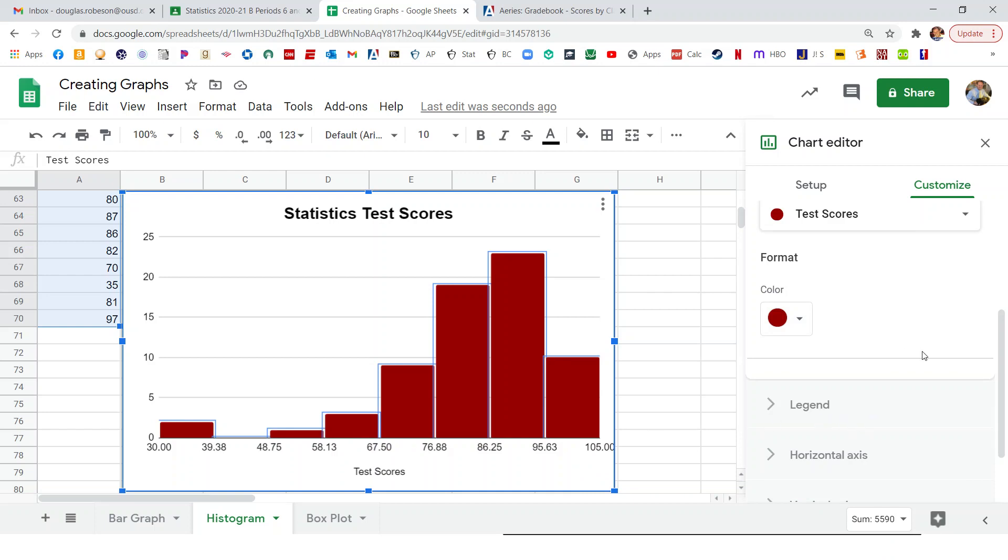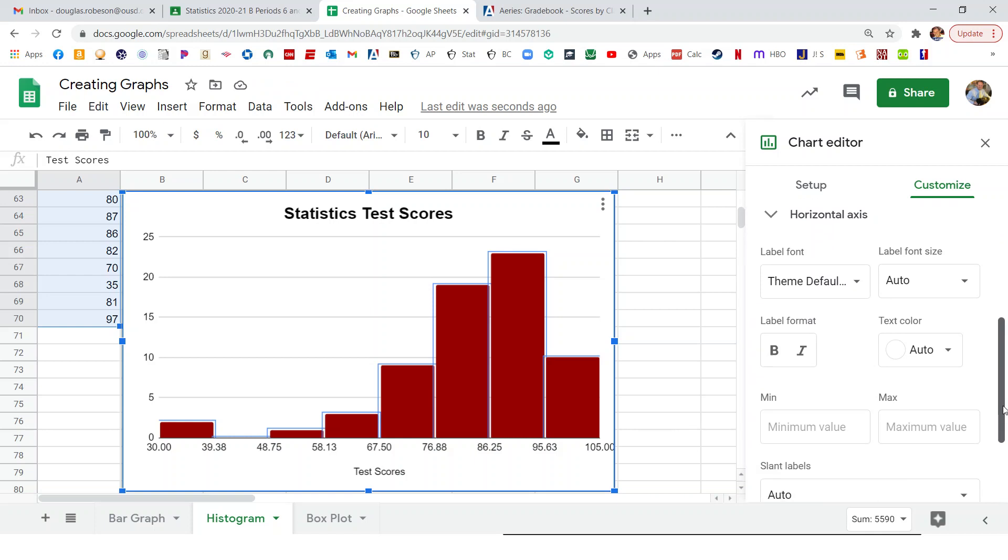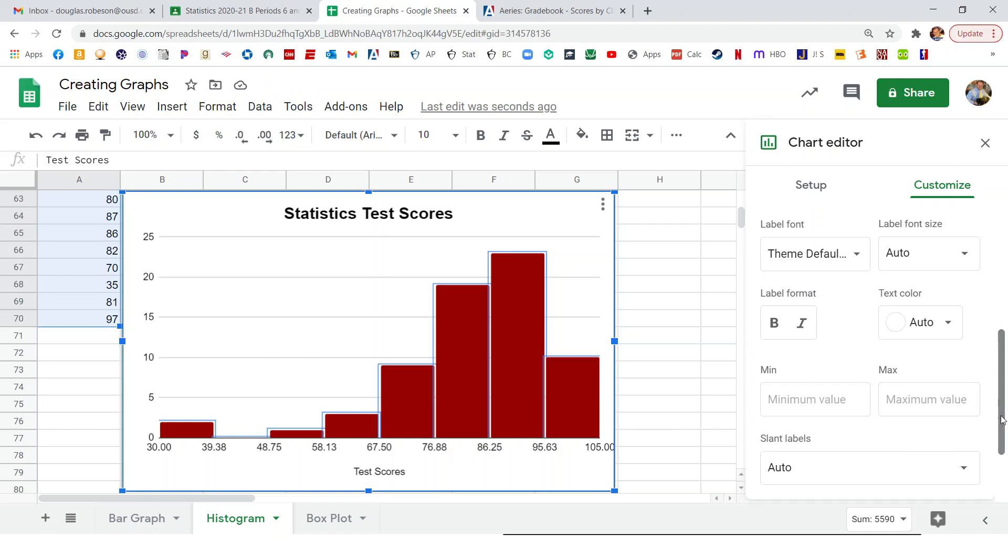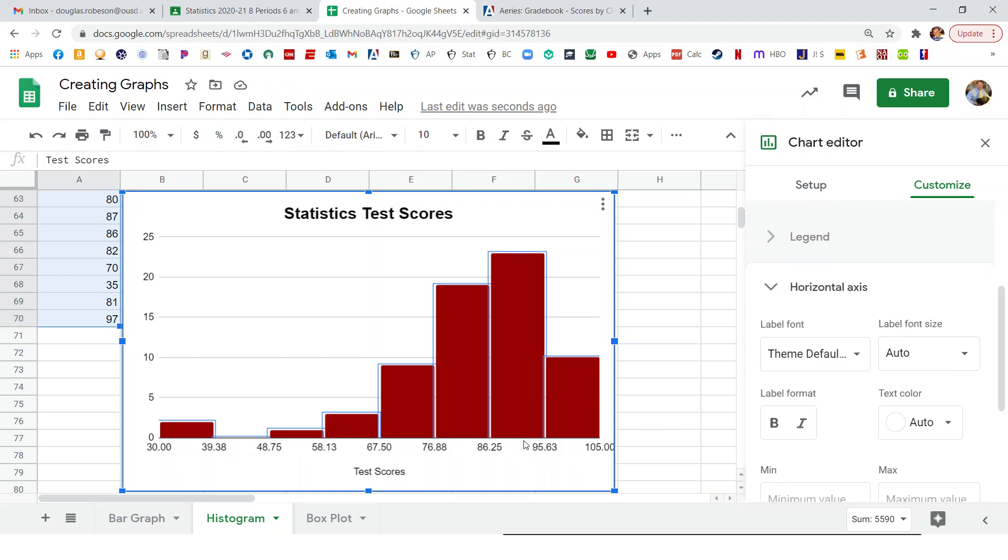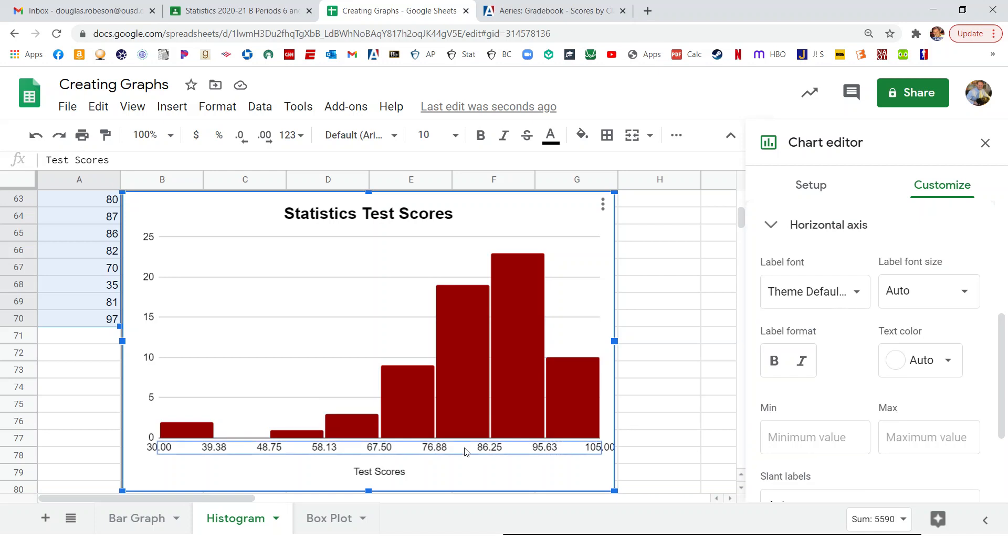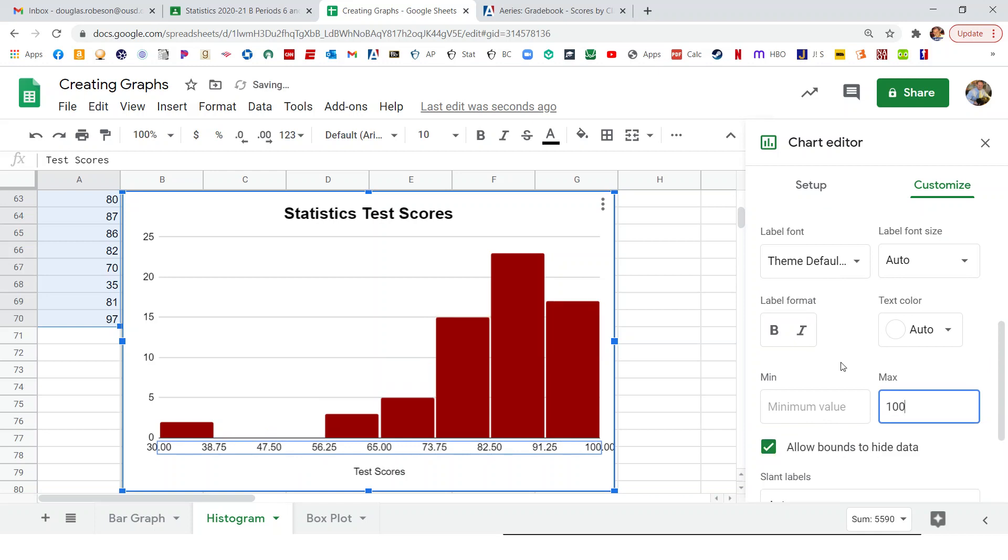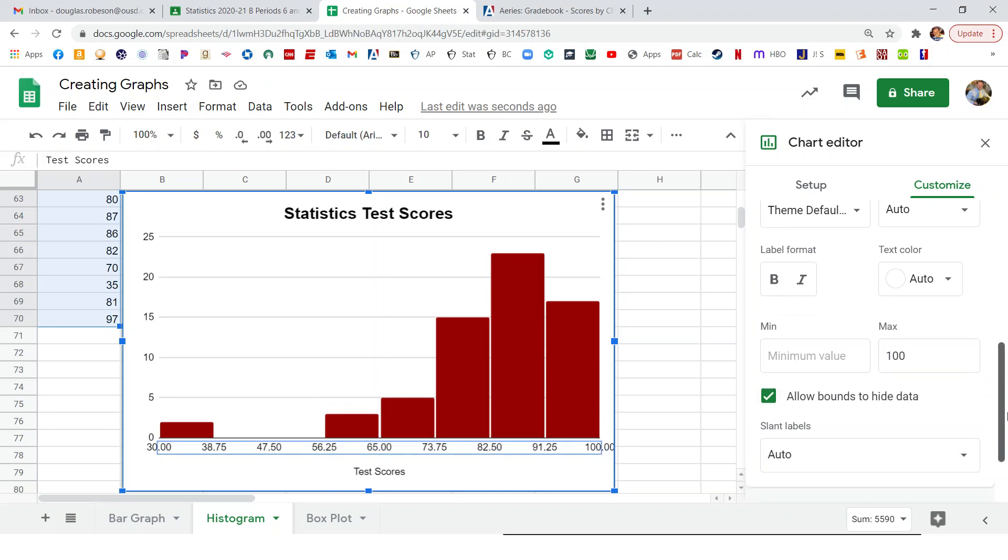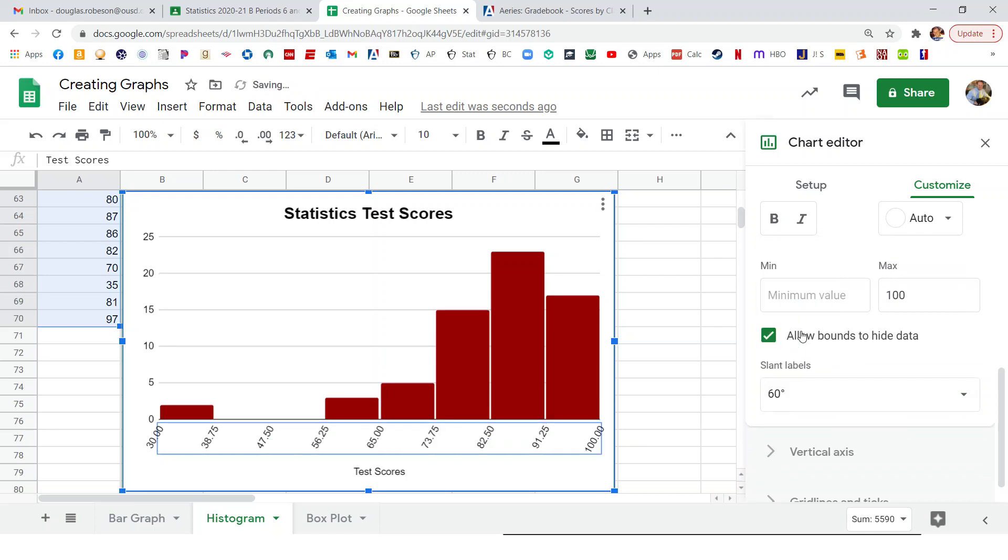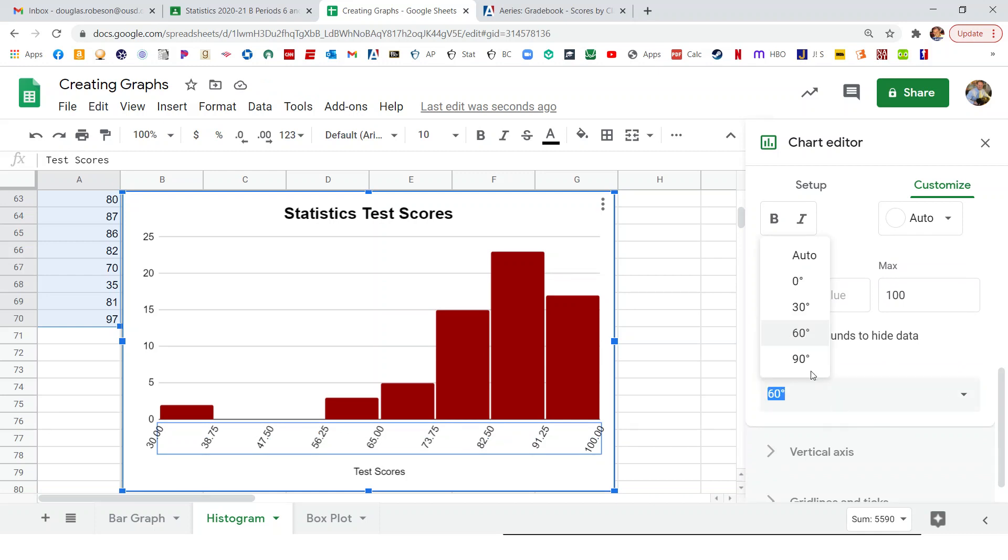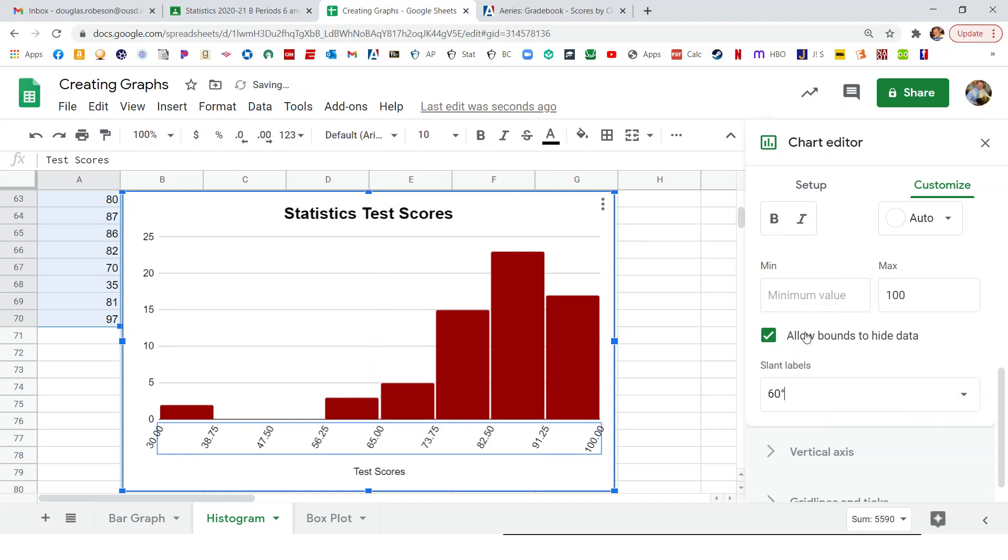So some other things we can change. So I clicked on horizontal axis, which is the x-axis here. I know my highest test score was 100. So I'm going to set that to 100. So now I'm only going up to 100. But now the 100 is kind of going off to the side. So something else I can change is the slant label. So I can make them slant if I want, like that. That works. I can also change them to 90 degrees if I want. So that would be going straight up and down. So either one of those is fine. Go back to 60. I like the slant look better.